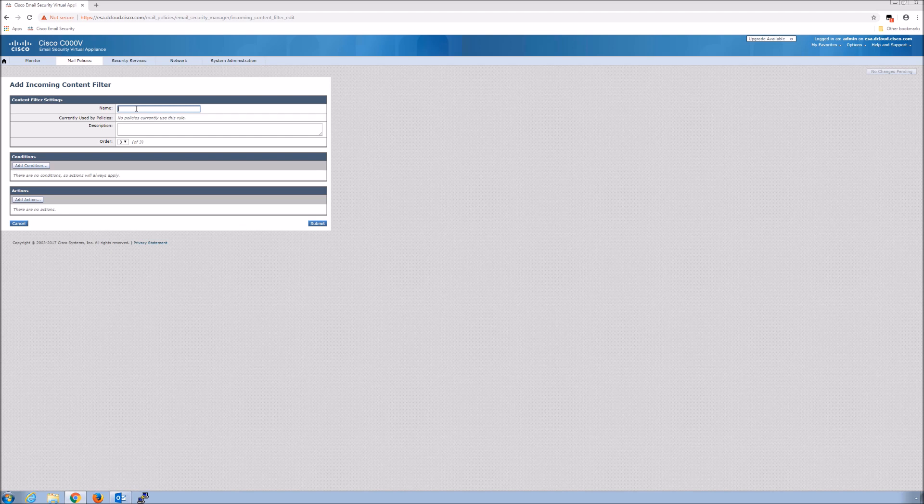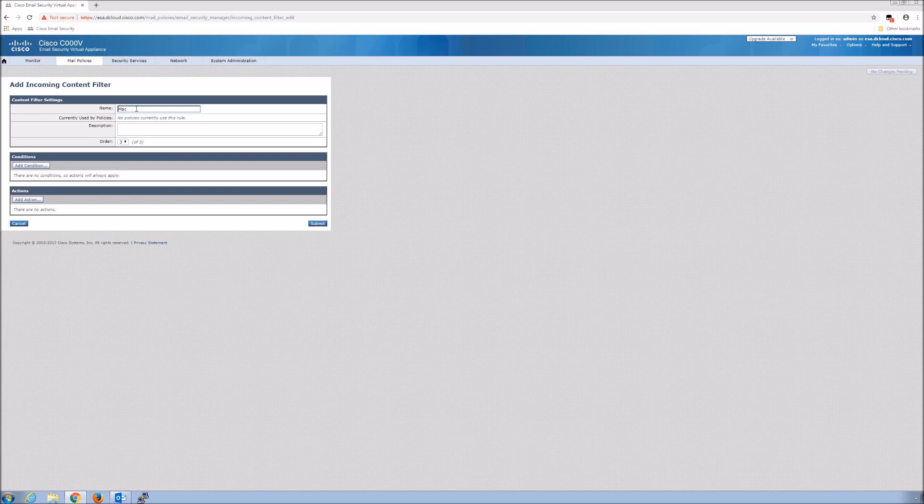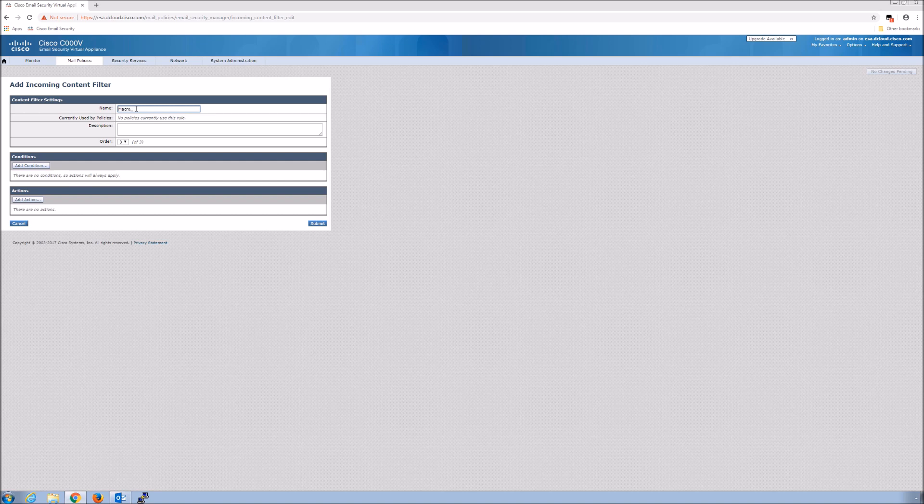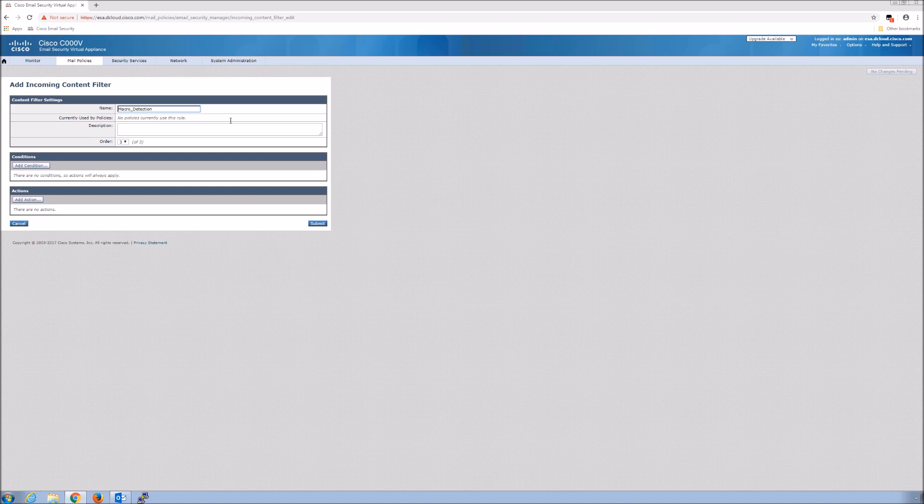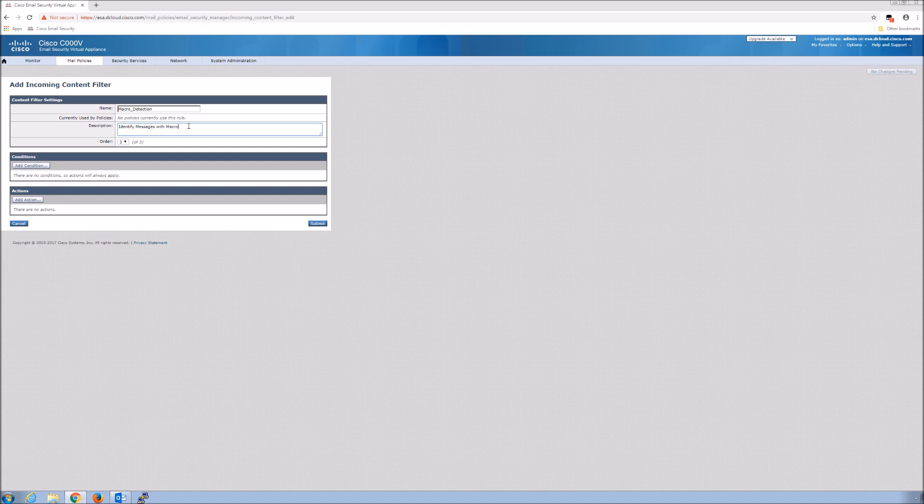The email security appliance has the ability to filter attachments, detect advanced malware, and scan for macro-based threats. We're going to create a content filter that will be applied to an incoming mail policy which will look at files that may have macros enabled. In that case, we want to strip that attachment.